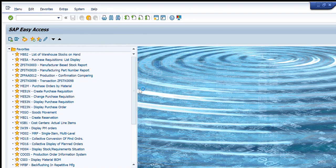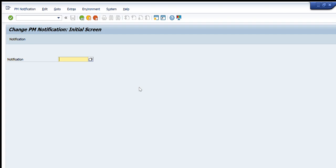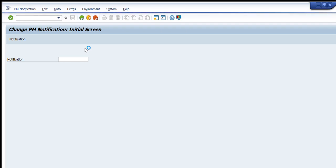Welcome to Quick Learning. In this session we are going to learn another very useful transaction code of SAP PM module — how to change any PM notification. In a previous video we learned how to create a notification to perform any maintenance order, but in this video we will learn how to change a notification.